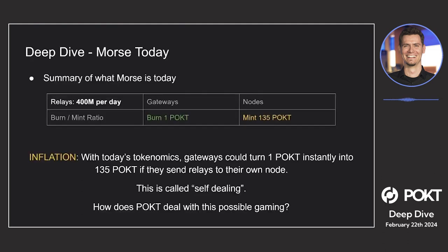Before we talk about what we want to do with Shannon, it's important to understand where we are with Morse today. I've created a graph or table that I'll go through step by step. Today we have around 400 million relays. When you look at the tokenomics of our burn-to-mint ratio, for every one POKT that is burned by gateways, 135 POKT is minted for nodes.